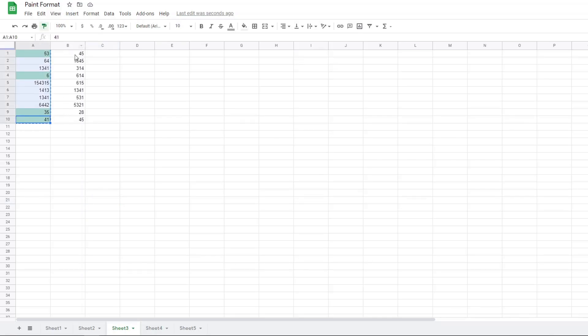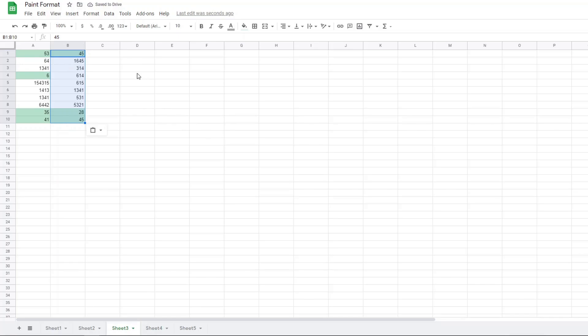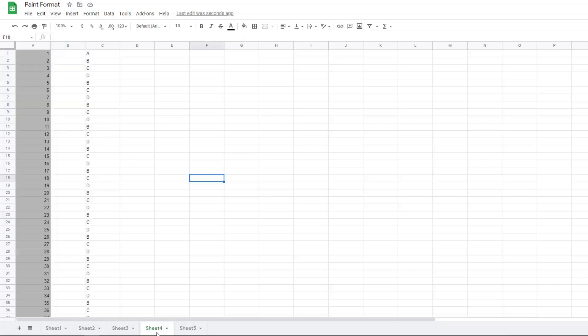I can copy that same conditional formatting to the next column, and again now it highlights numbers that are below 60. You can also use this tool on entire rows or columns.